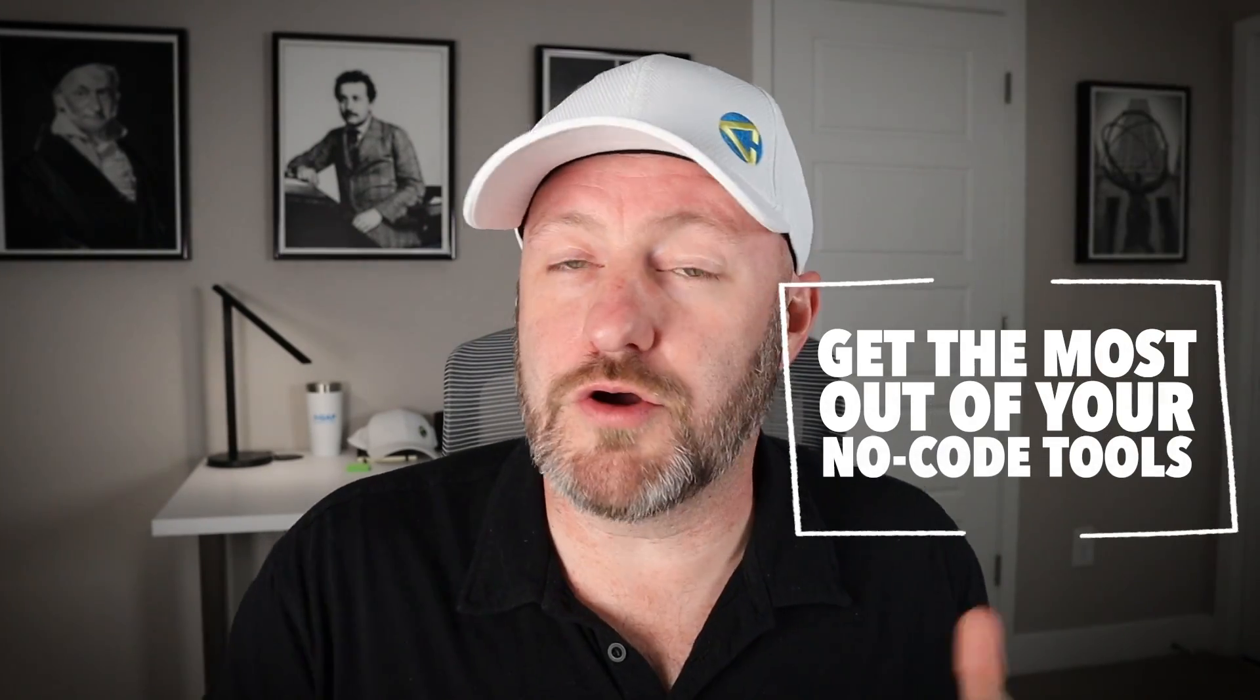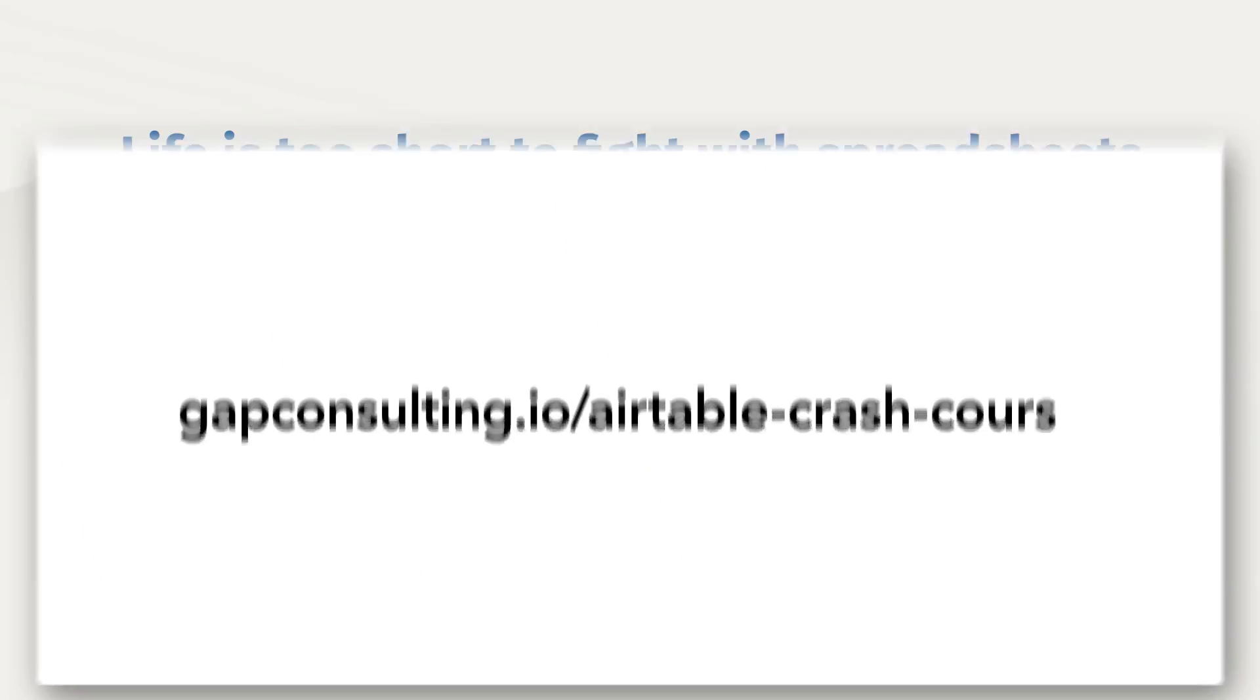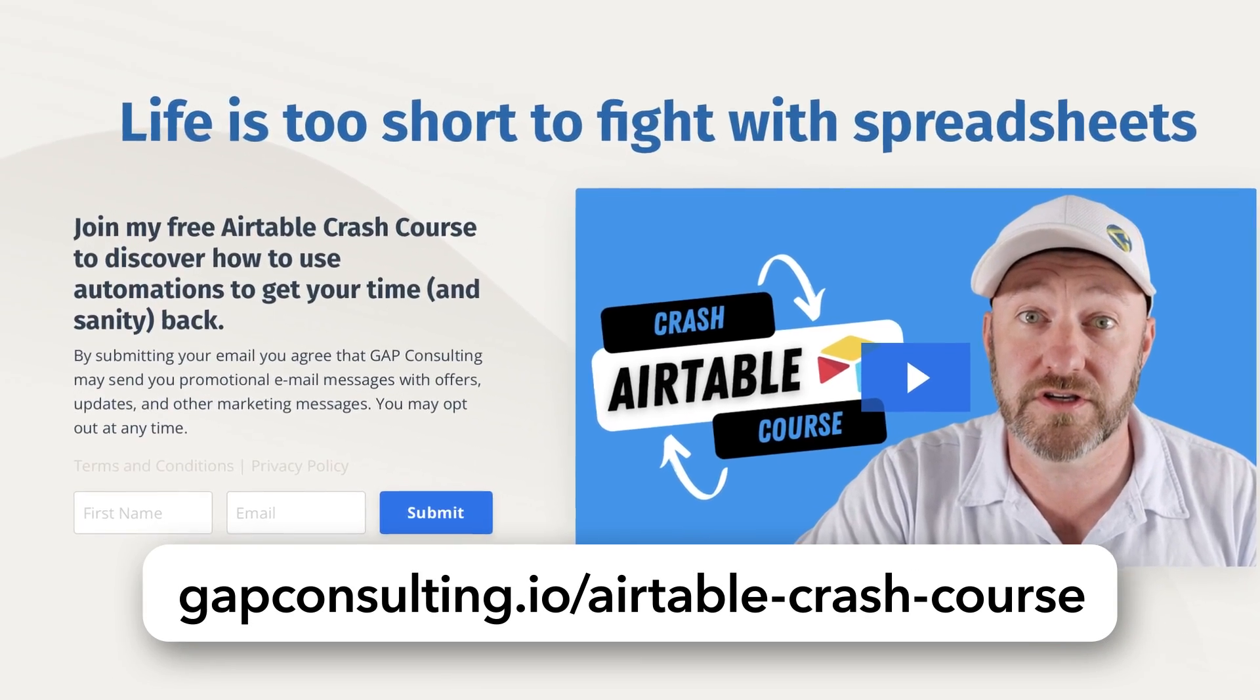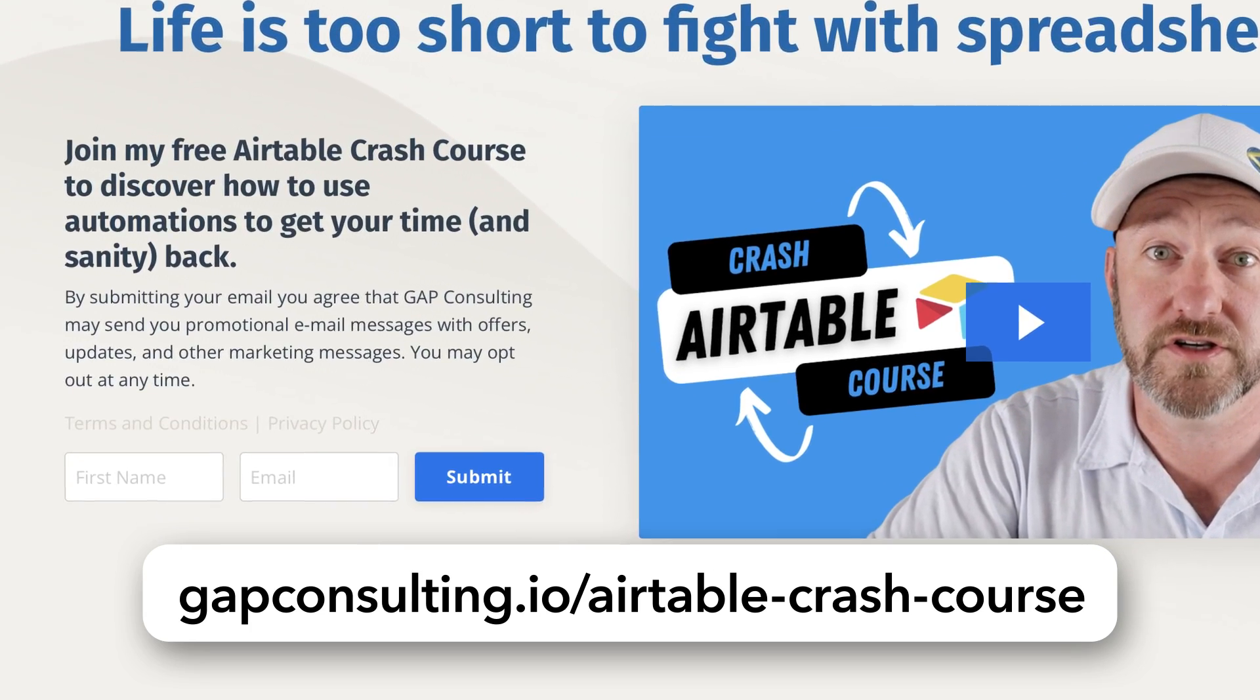Welcome back to the channel. If you're new here, my name is Gareth and this is Gap Consulting. It's our mission to help you get the most out of your no-code tools, making sure that you can understand all of the amazing functionality that is available to you. Before we get started with our breakdown of Airtable forms, I first want to invite you to join me for some free Airtable training. Grab my crash course at gapconsulting.io slash Airtable dash crash dash course. But without further ado, let's hop on into my screen and break down the form.